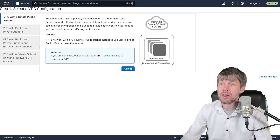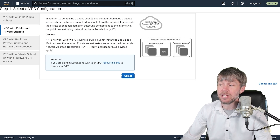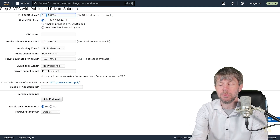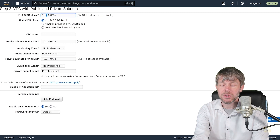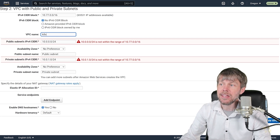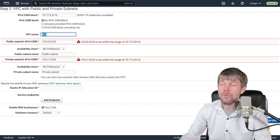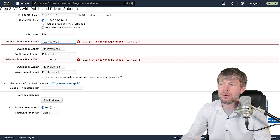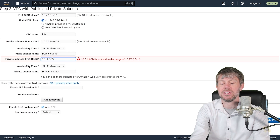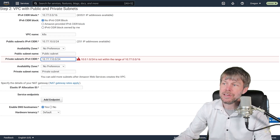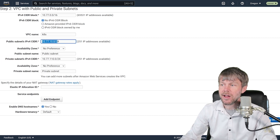From the Amazon VPC dashboard, go to the Launch VPC Wizard and provision a VPC with both public and private subnets. Choose a private CIDR block — I'll use 10.77.0.0/16 — and name it k8s. For the public subnet CIDR block I'll use 10.77.10.0/24, and for the private subnet 10.77.110.0/24.